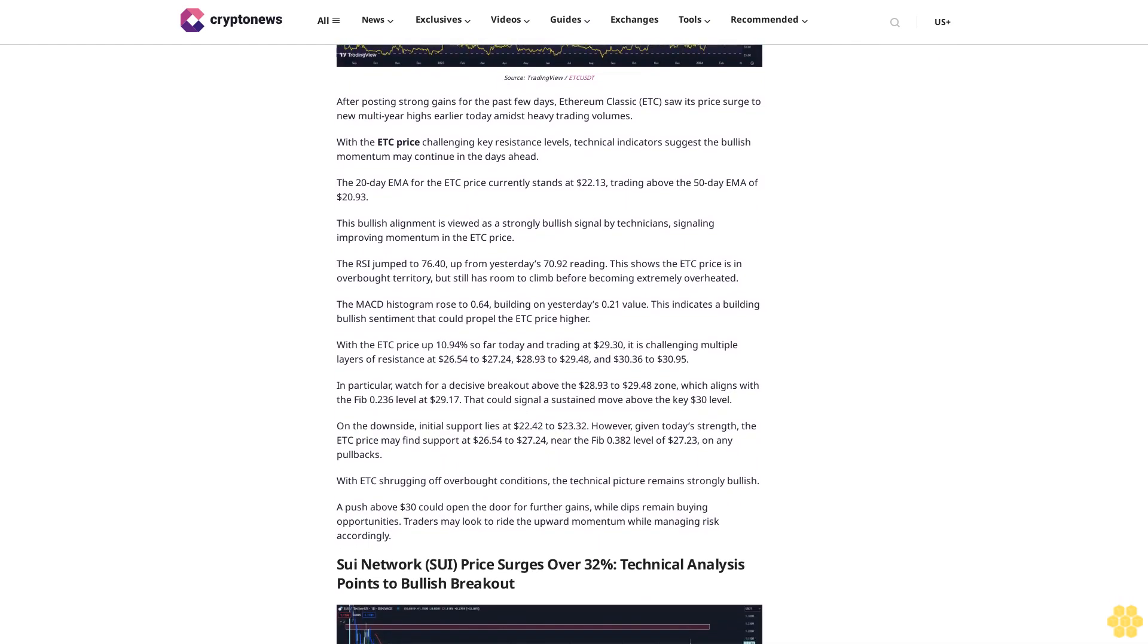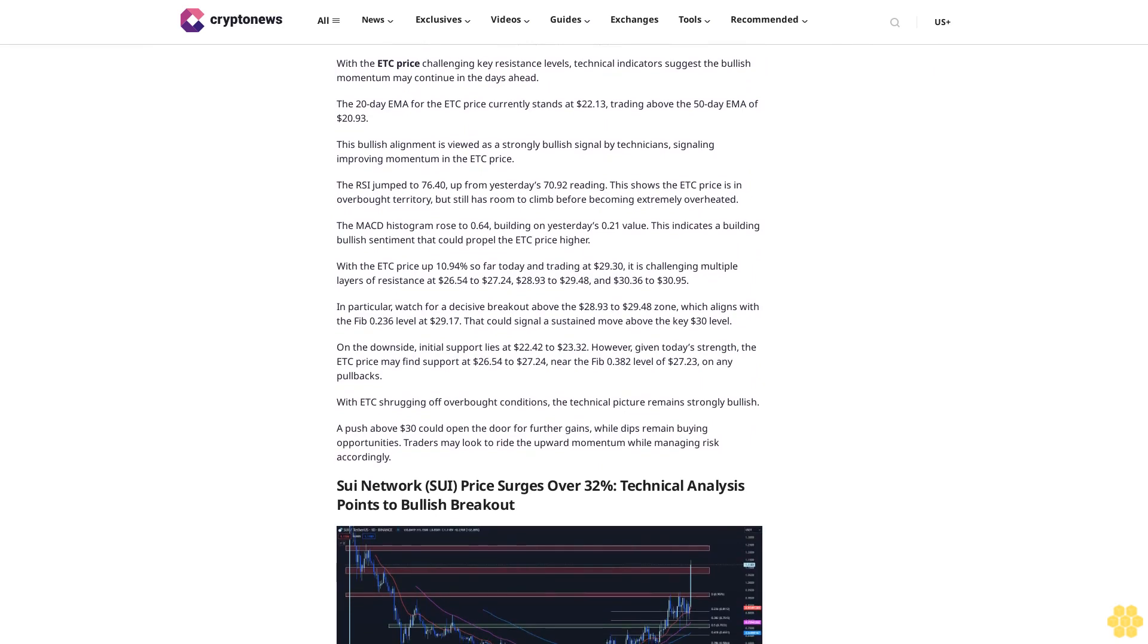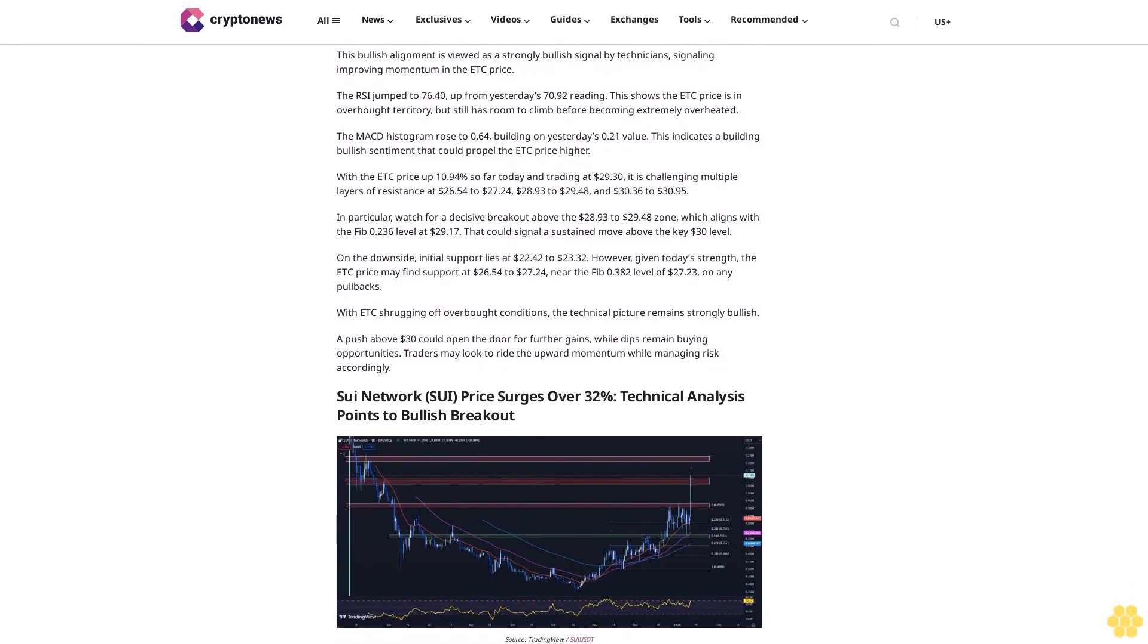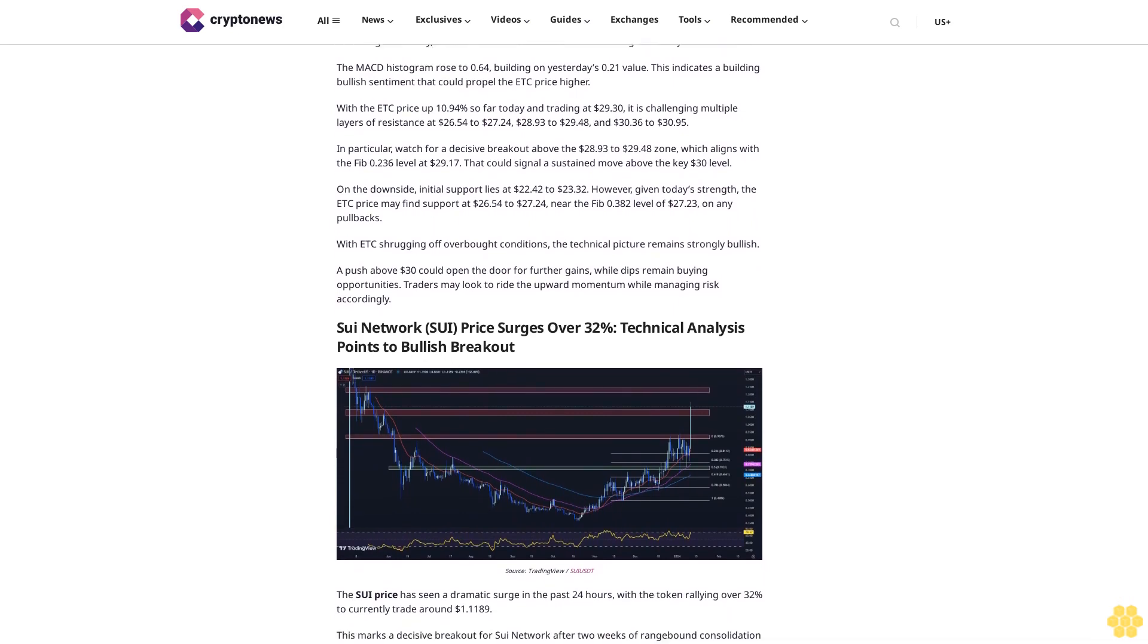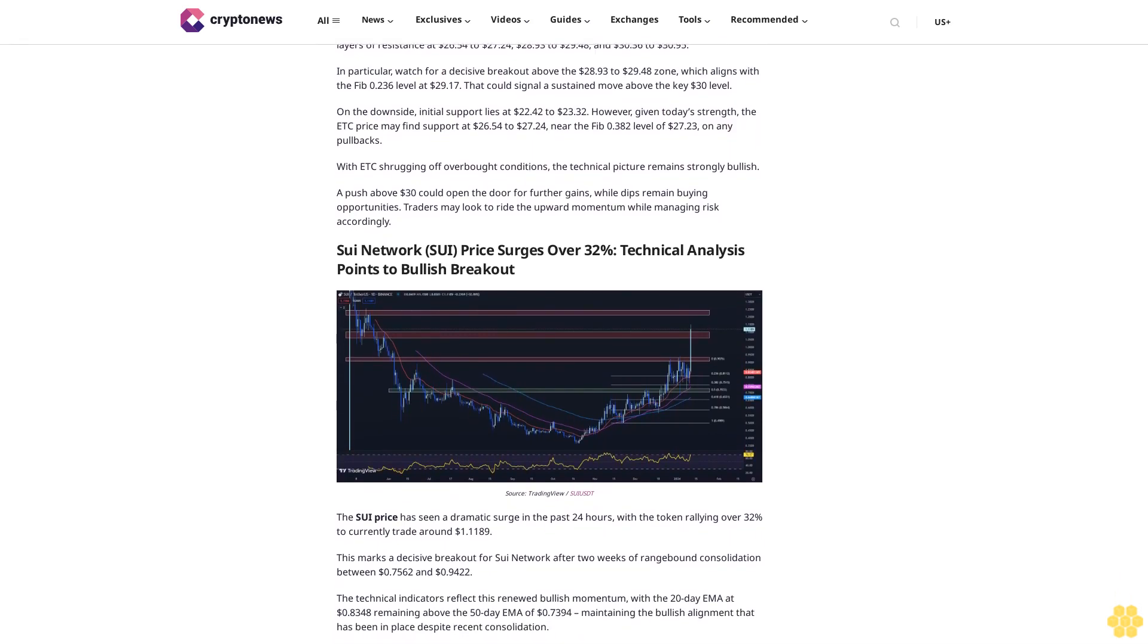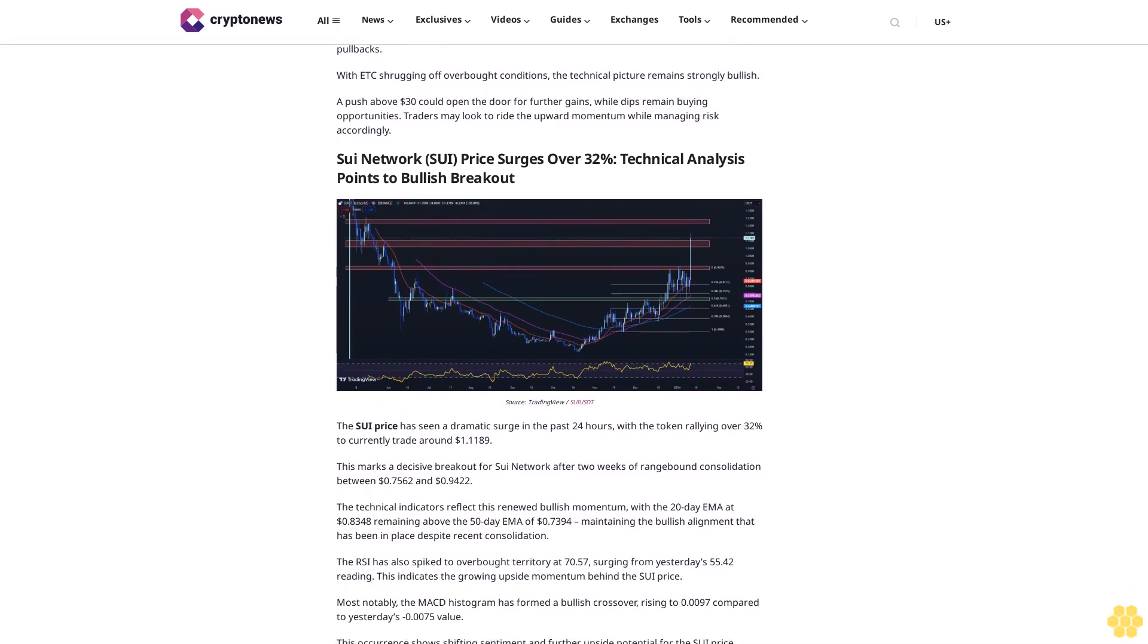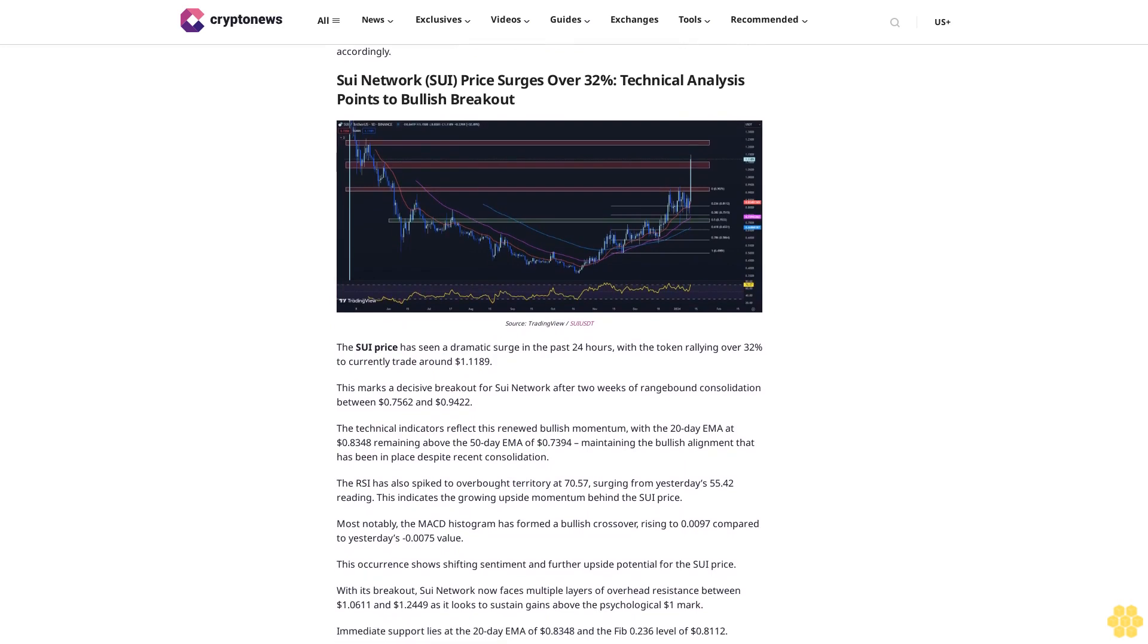With the ETC price challenging key resistance levels, technical indicators suggest the bullish momentum may continue in the days ahead. The 20-day EMA for the ETC price currently stands at $22.13, trading above the 50-day EMA of $20.93. This bullish alignment is viewed as a strongly bullish signal by technicians, signaling improving momentum. The RSI jumped to 76.40, up from yesterday's 70.92 reading. This shows the ETC price is in overbought territory but still has room to climb. The MACD histogram rose to 0.64, building on yesterday's 0.21 value, indicating building bullish sentiment.